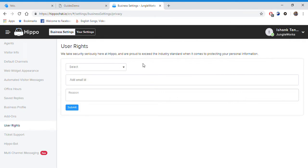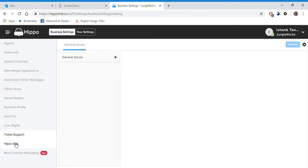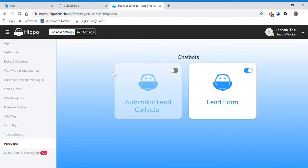Further below we have ticket support. And further below we have the Hippo bot, as shown earlier. This can collect the feedback and also collect information of the visitor.